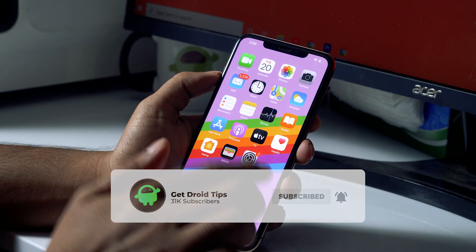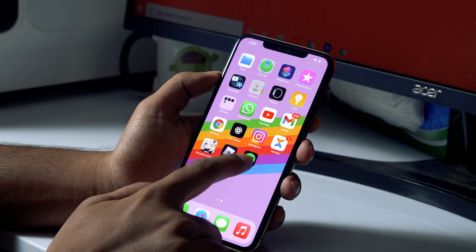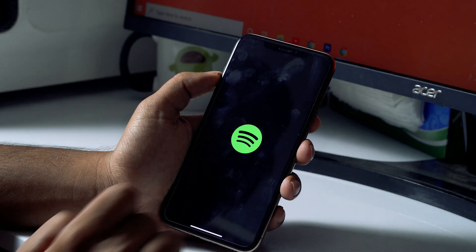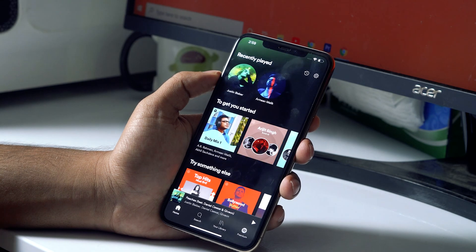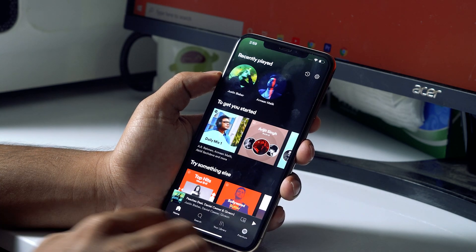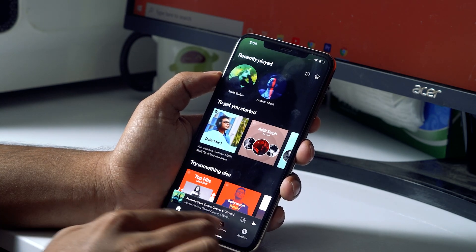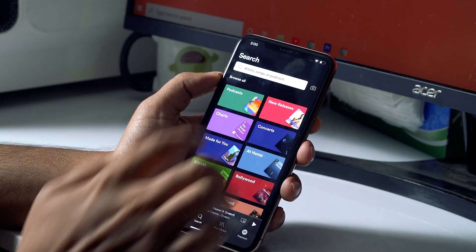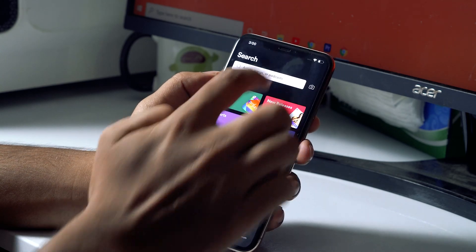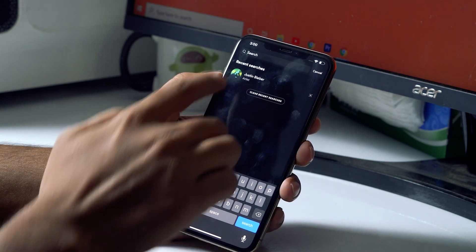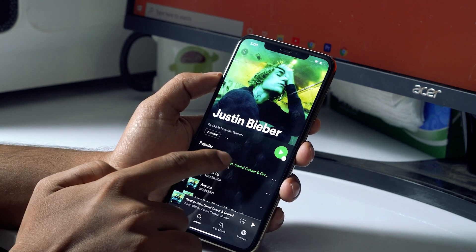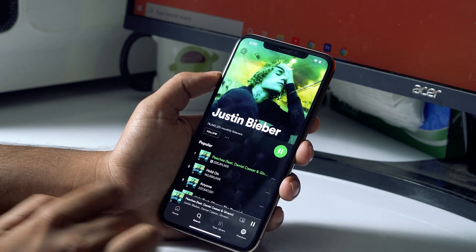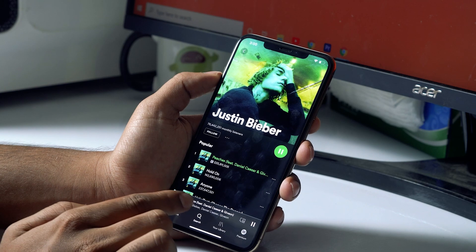First, go to Spotify and play the respective song. Just search your favorite artist. I have already searched — I'll be searching Justin Bieber, which is my favorite, and I'm going to select the first song which is Peaches.